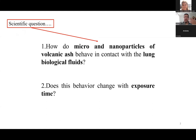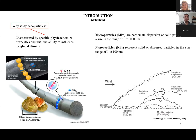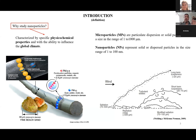Before answering these questions, I will show an introduction and state of the art of this topic. Why study nanoparticles, microparticles, or submicrometric particles? According to the literature, nanoparticles in general act as a precursor to form larger particles that can influence climate at a global scale and are responsible for a cooling effect and global warming. Compared to coarse particles with a residence time in the atmosphere of about one week, nanoparticles have much longer residence time due to their high probability of resuspension.